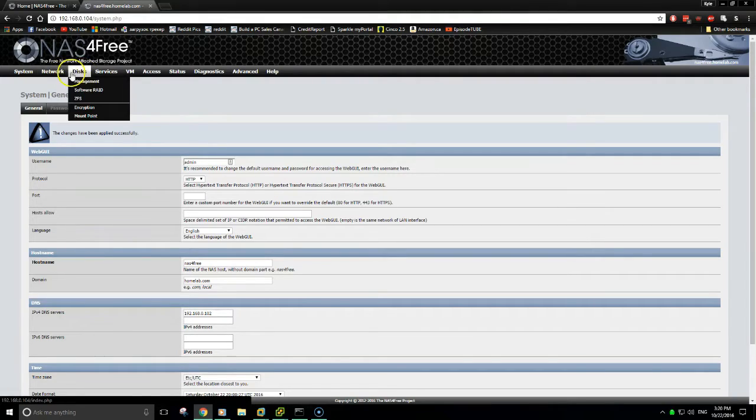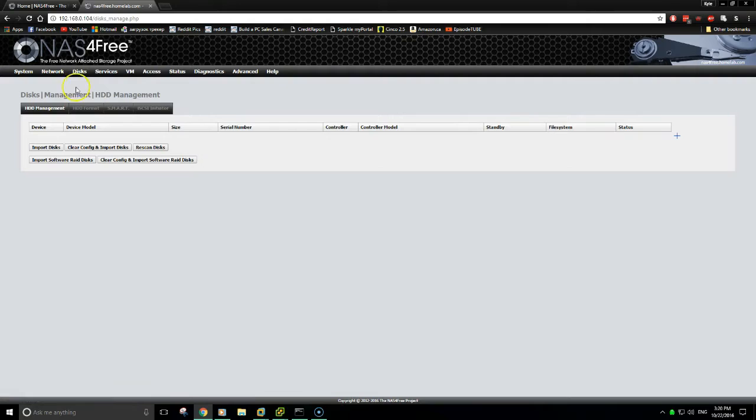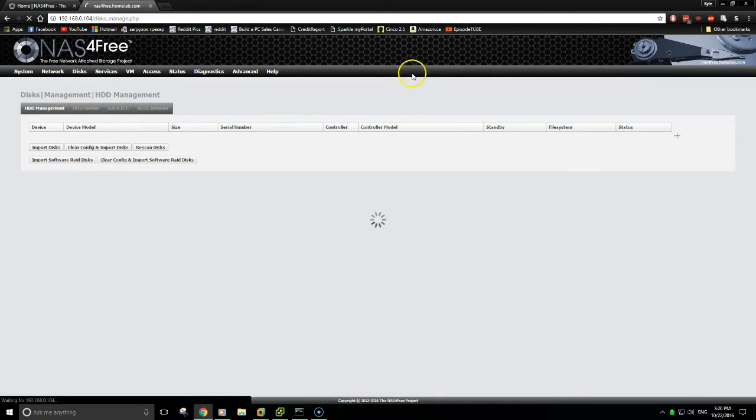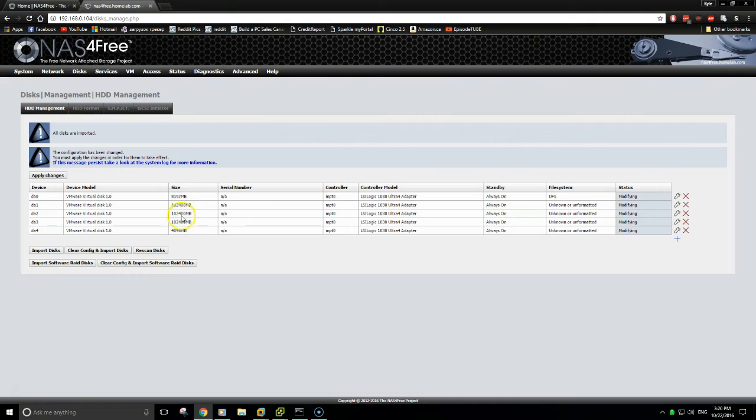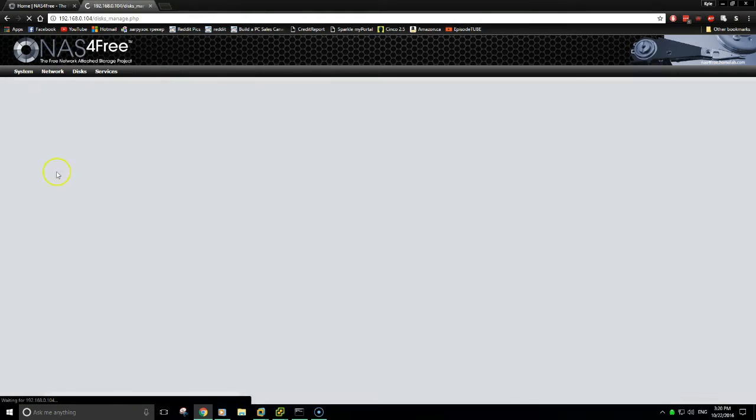From the web GUI, you'll want to go to disks, management, and then import disks. As you can see, here are my three storage disks that I'll be using for my NAS and the quorum for my cluster. Apply the changes.